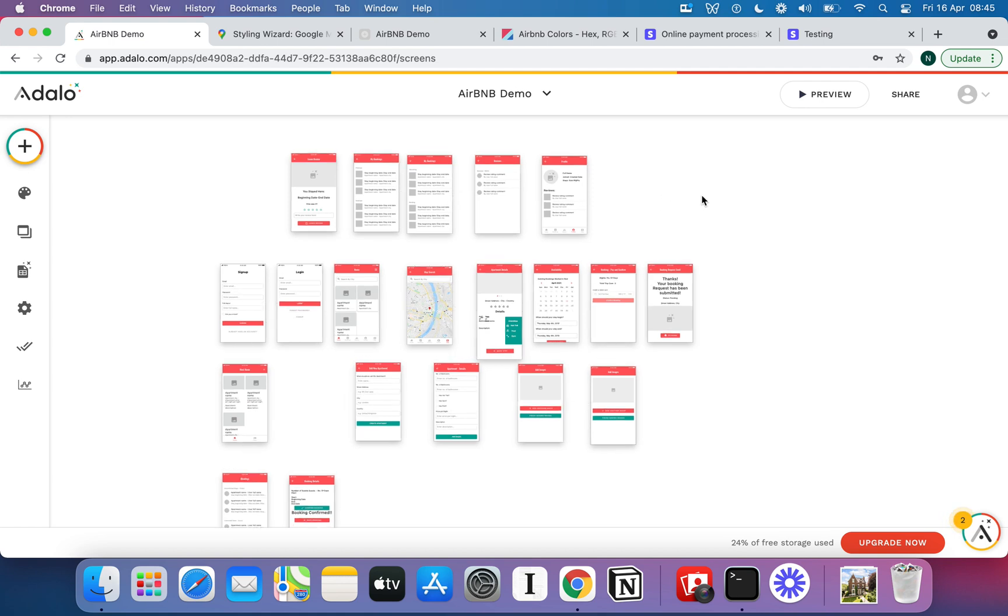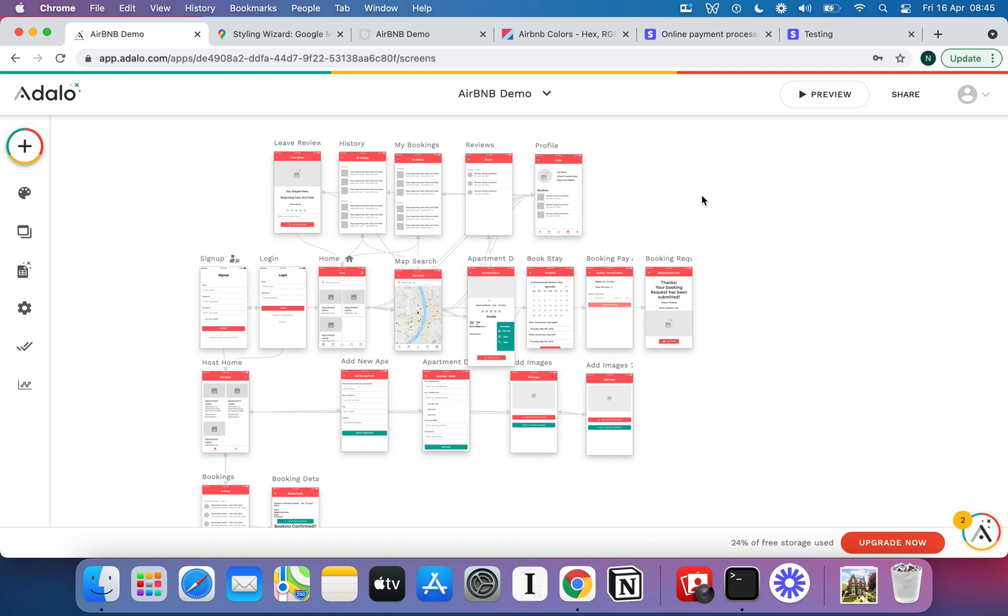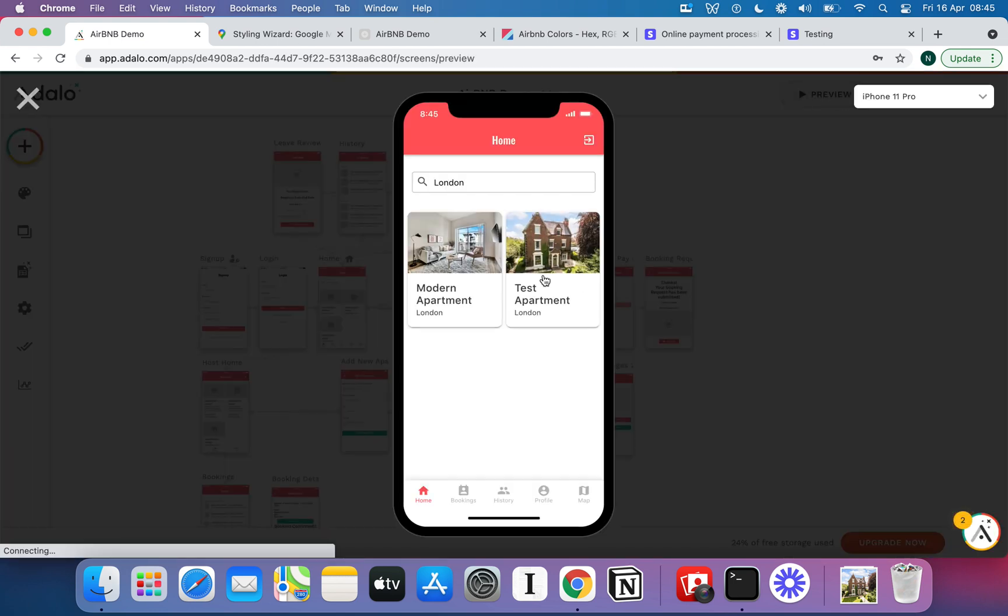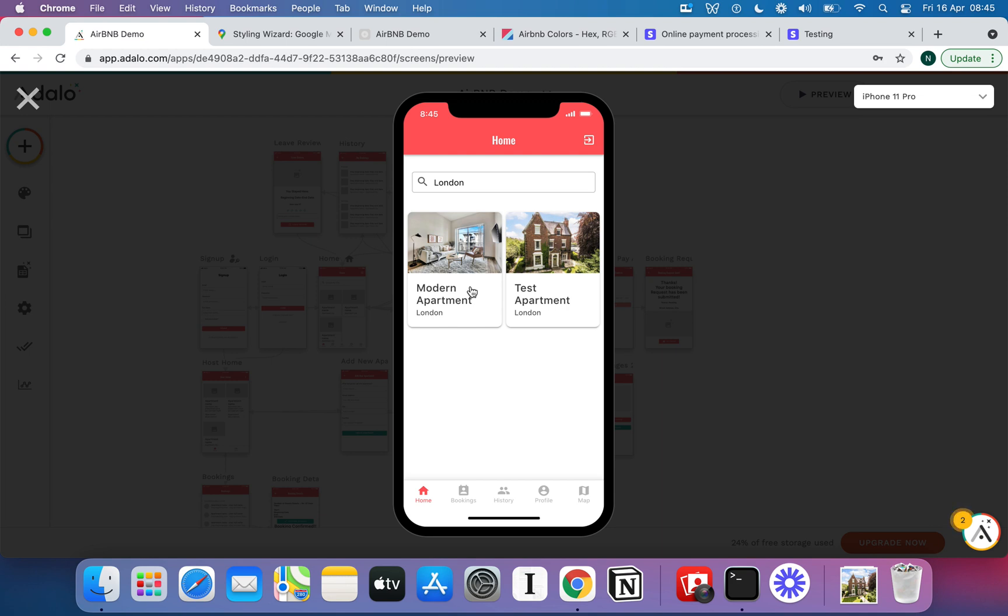Now this is one of the first tutorials that I've seen building Airbnb on Adalo and that's not necessarily because it is difficult per se, but it's because there's a couple of key limitations that make it pretty hard to build the exact replica of Airbnb that you know and love.